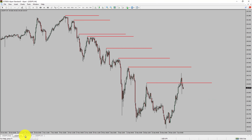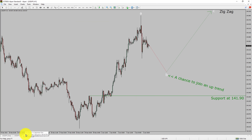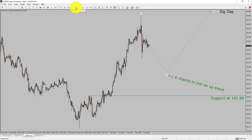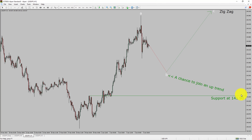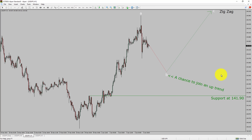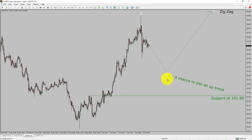Let us take a look at the 1-hour timeframe. The trend is up in the 1-hour chart. Intraday support is present at the 141.90 price level. Price action is most likely going to drop to print a bearish wave B pullback.